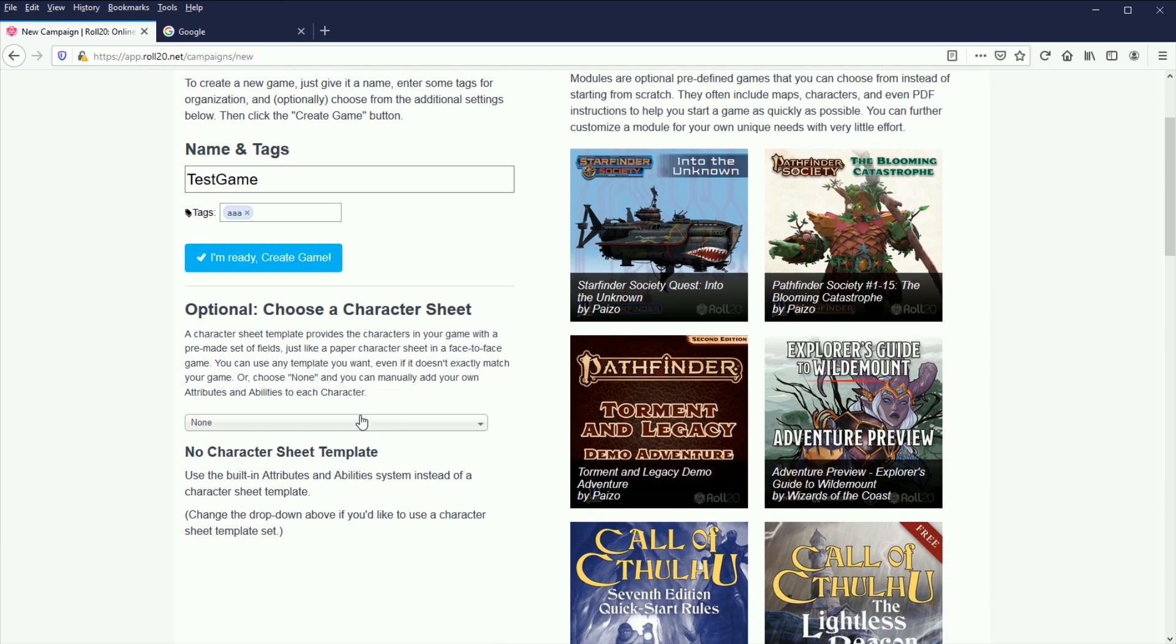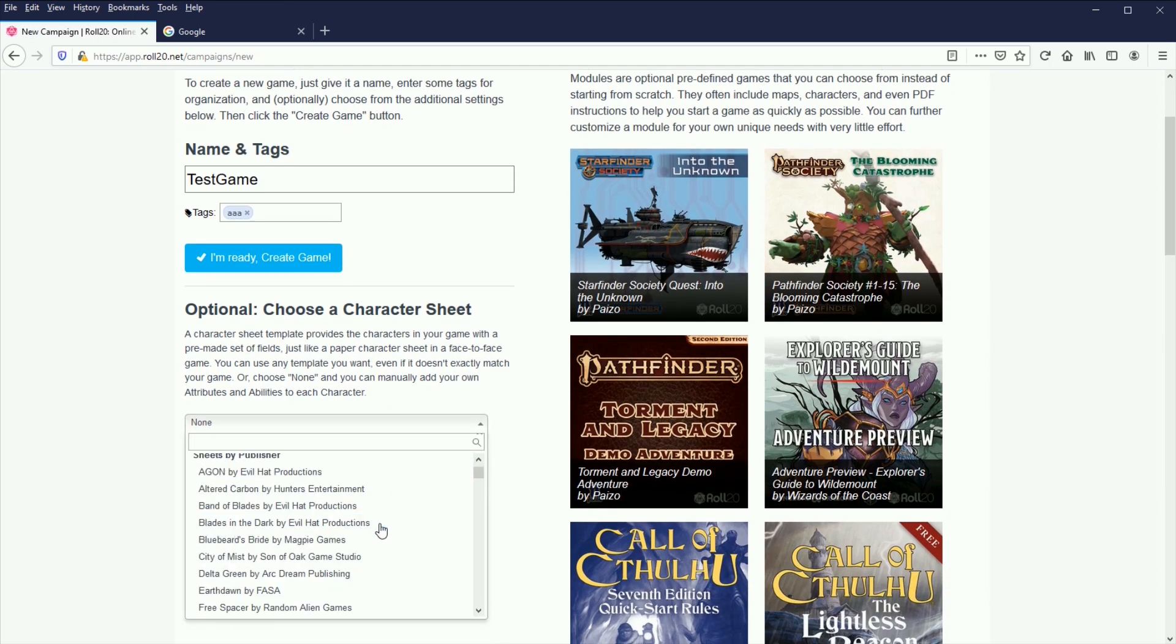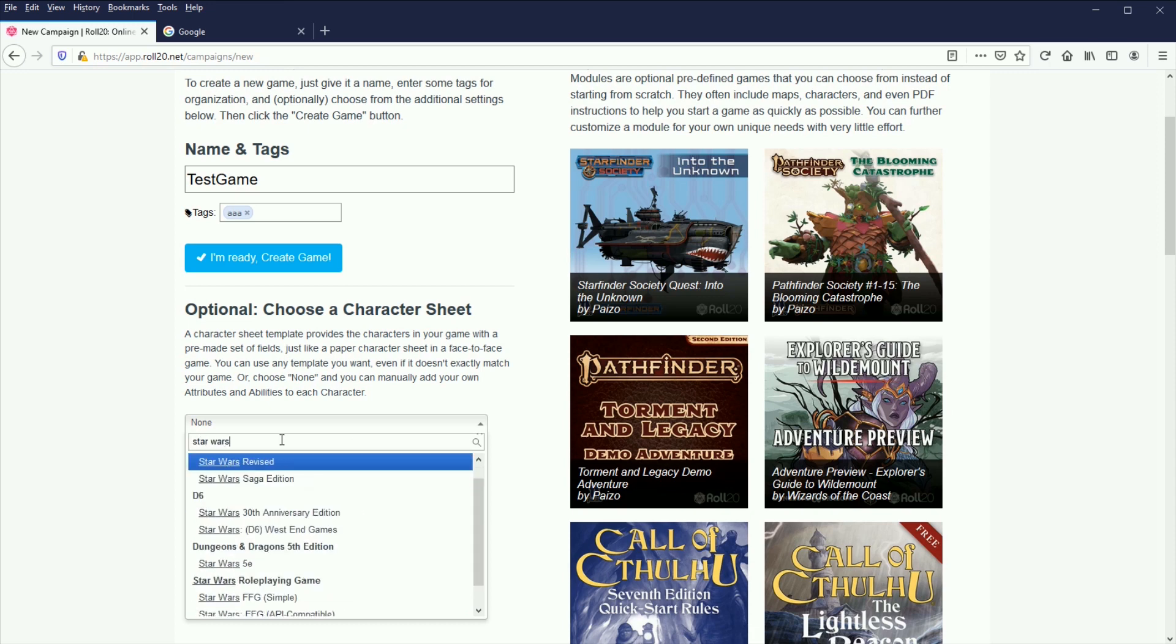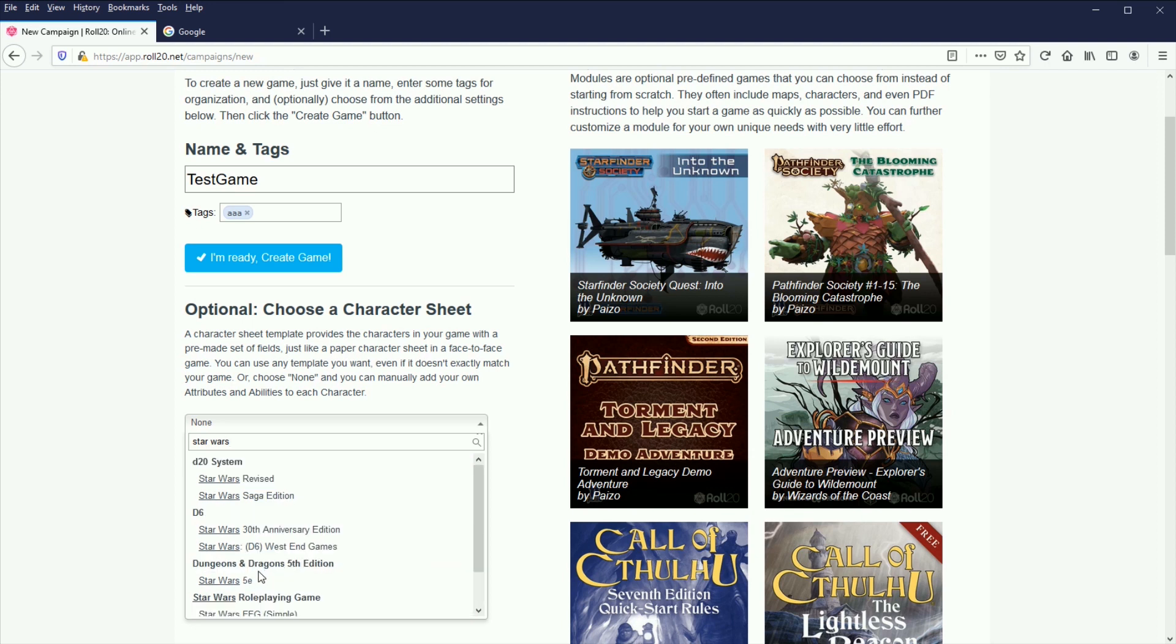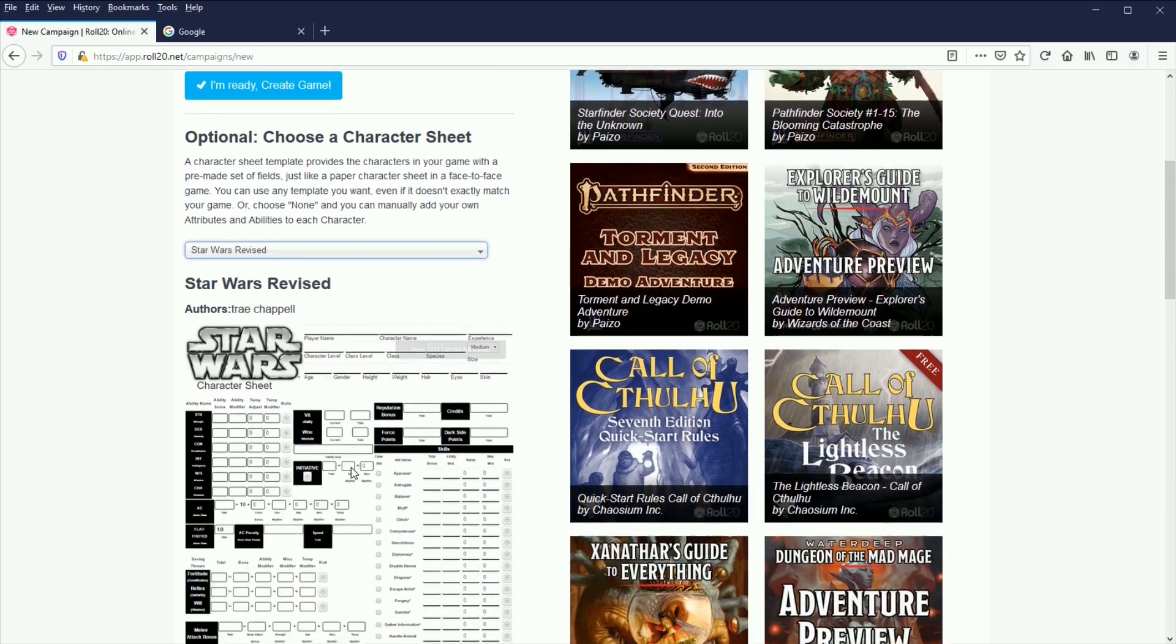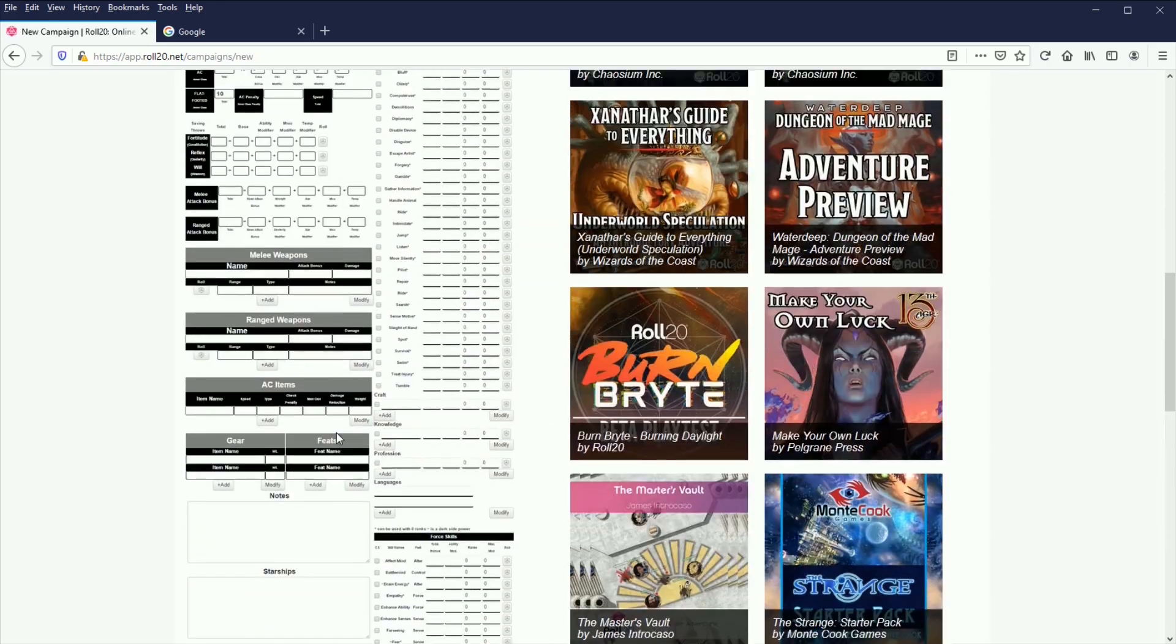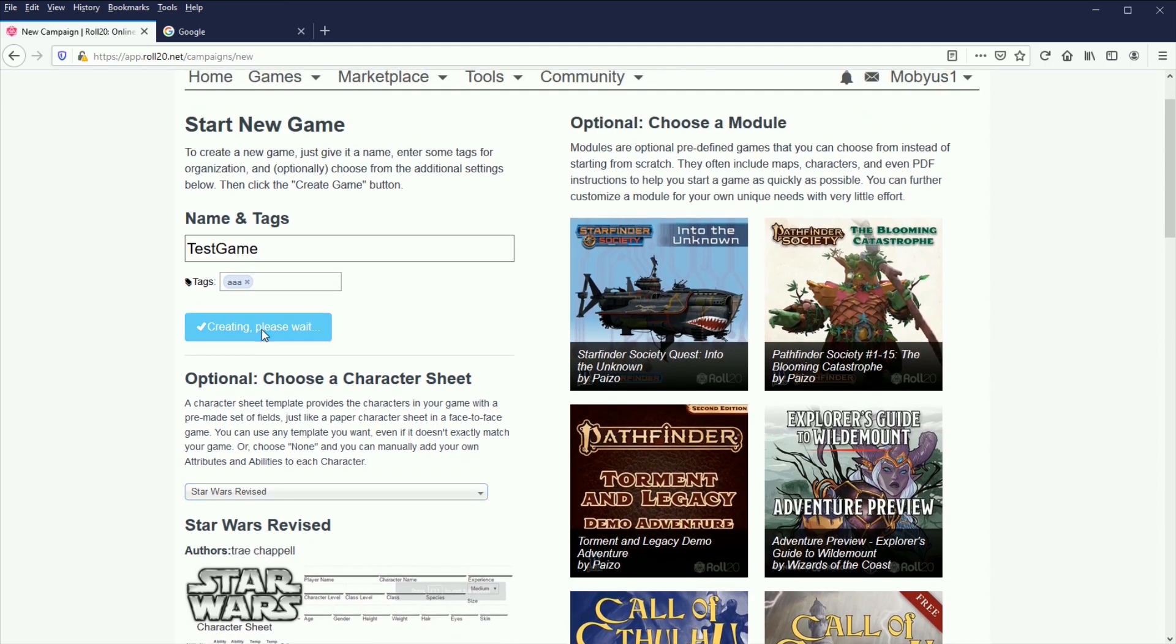You can choose a character sheet for the game that we play. There's actually a couple Star Wars character sheets already loaded in here. So you got the Fantasy Flight Games sheets in there, the D6 Saga Edition. We use the revised system, so the D20 system. So we're just going to go with that. You get a nice picture of it. This is the character sheet that we use, and that's it. I'm ready. Create game.